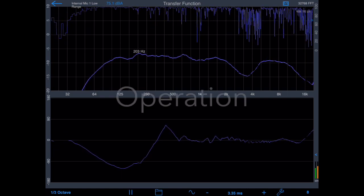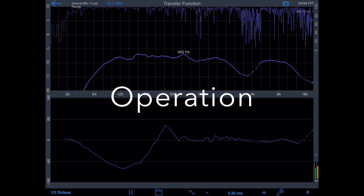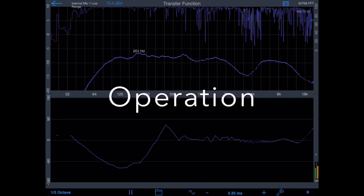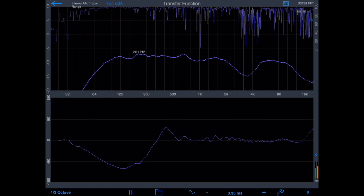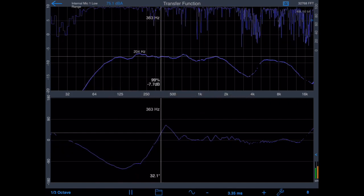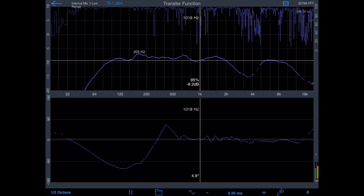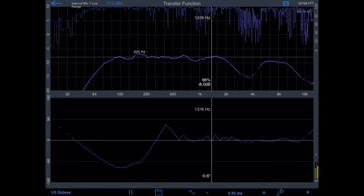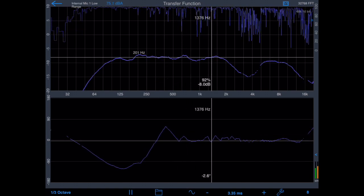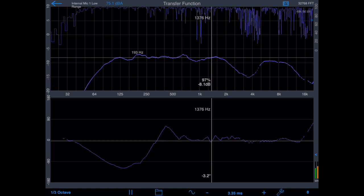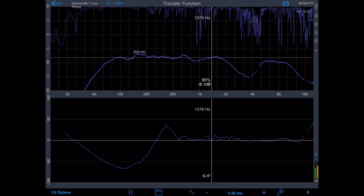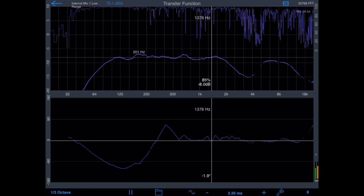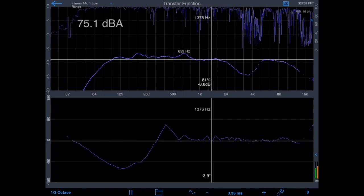Looking at the main transfer function screen, we have the magnitude and coherence plots on the top of the screen and the phase plot on the bottom. Now that we have the delay set correctly, let's watch transfer function in operation. Notice especially how stable the phase and magnitude plots are, even though we're using music as the test signal.